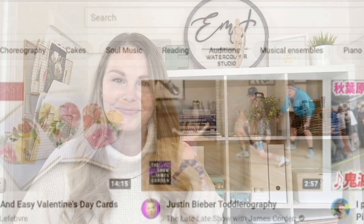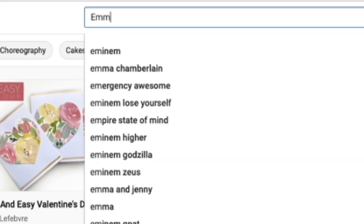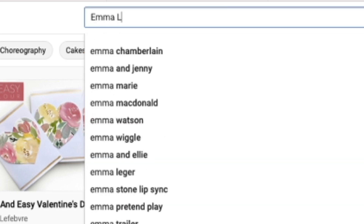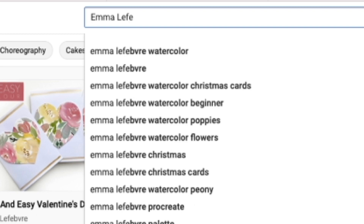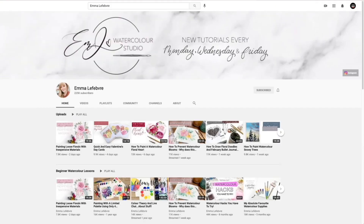So let's jump right in. The first thing you're going to want to do is go to YouTube and use the search bar at the top. Type in my name — Emma Lafave, spelled nothing like it sounds — and it will bring you to a results page. At the top you'll see my picture, and all you have to do is click on my name or my photo and it brings you right to my channel.